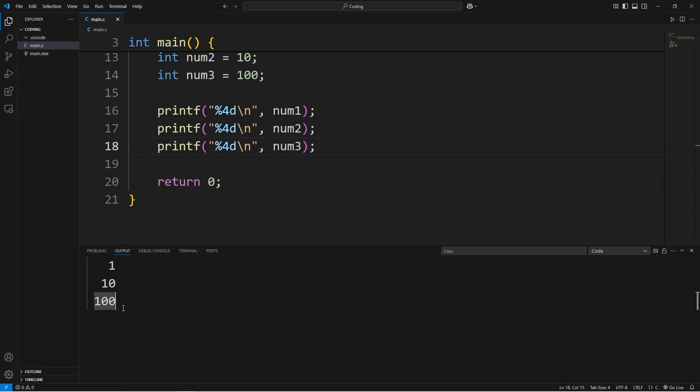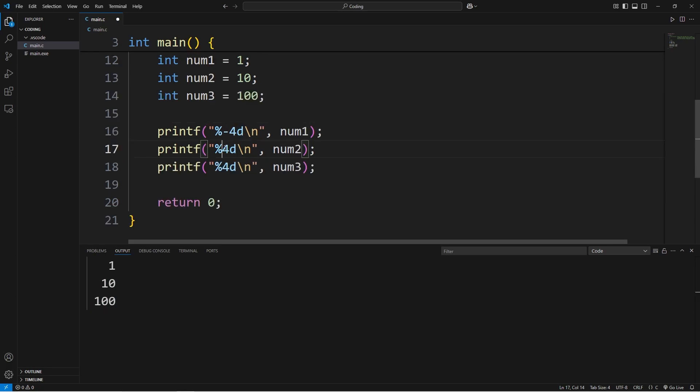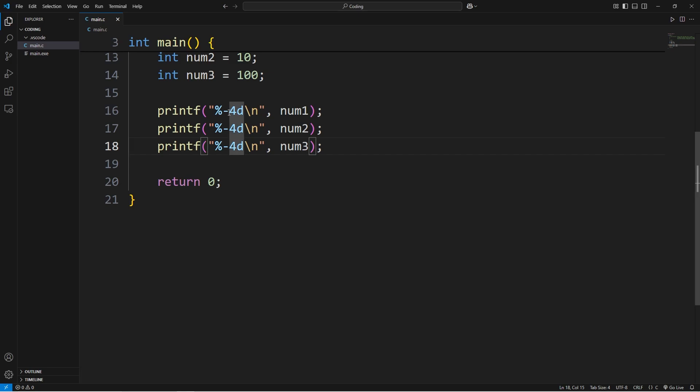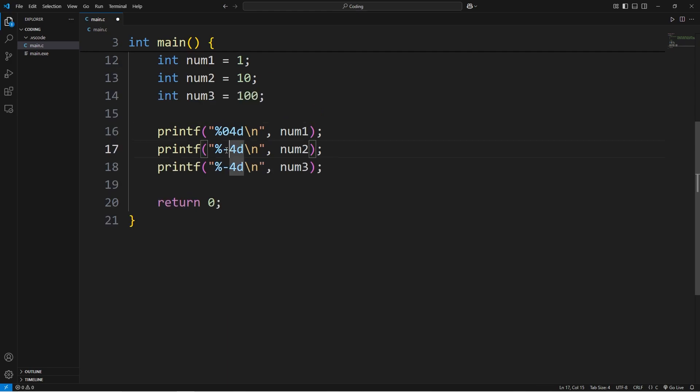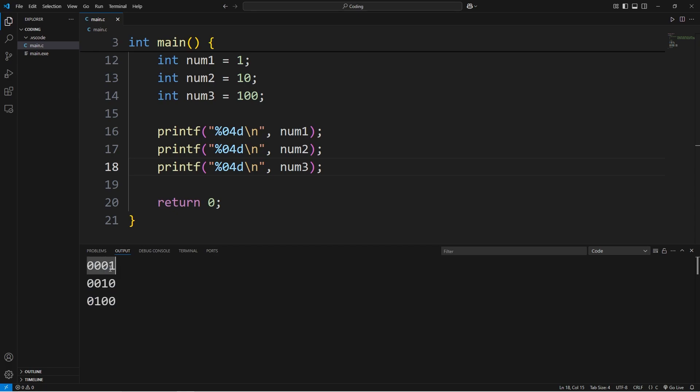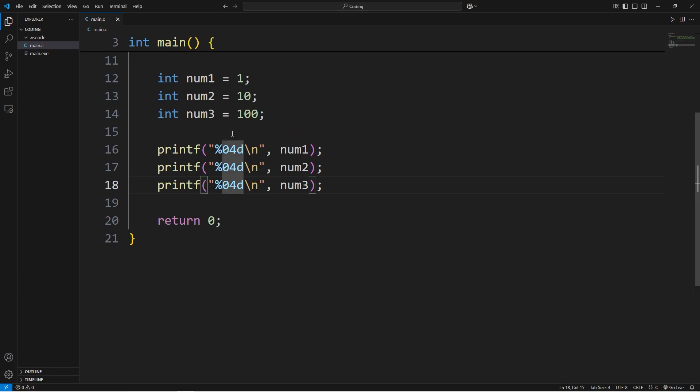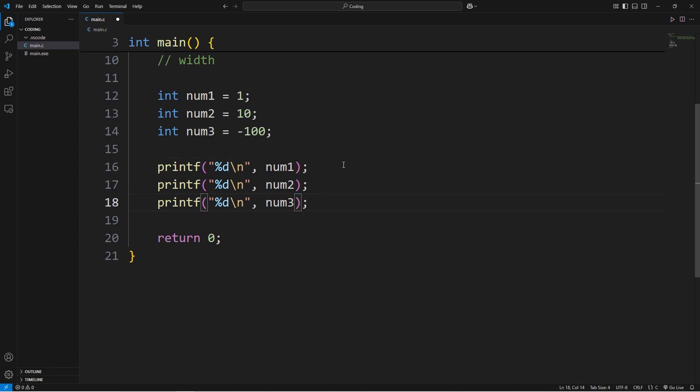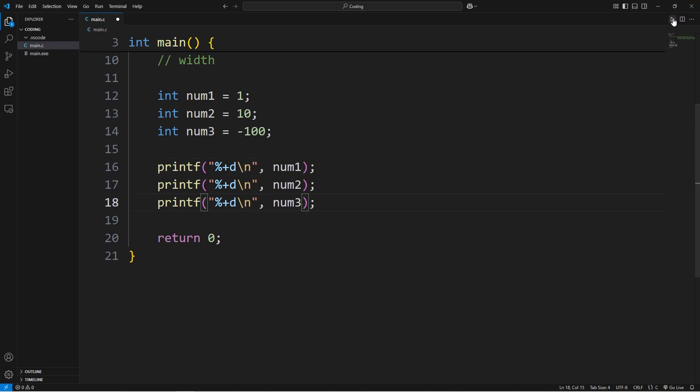You can left justify these values by adding a negative sign before the number. Now these numbers are left justified with all the space after. You can also add leading zeros by preceding the number with a zero. Rather than having spaces before each value, we'll have zeros. Before the letter that corresponds to the data type, if you add a plus sign, positive numbers will have a plus sign, negative numbers will have a negative sign. This could be good for accounting.